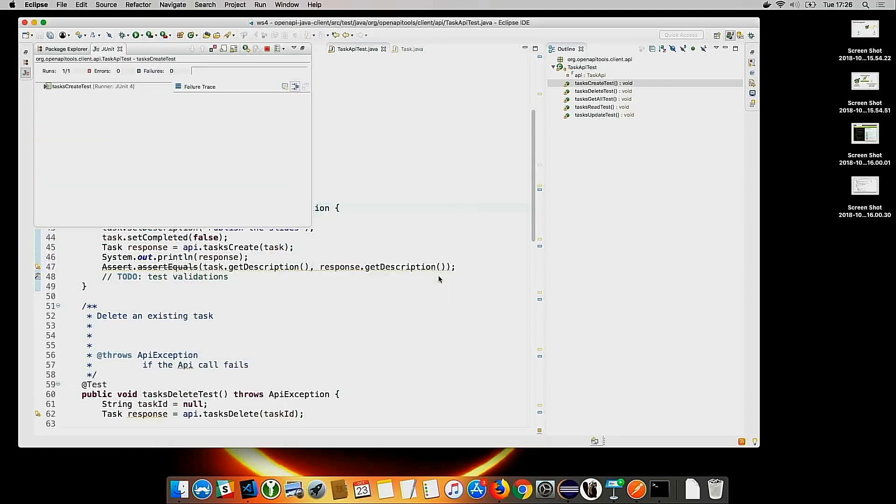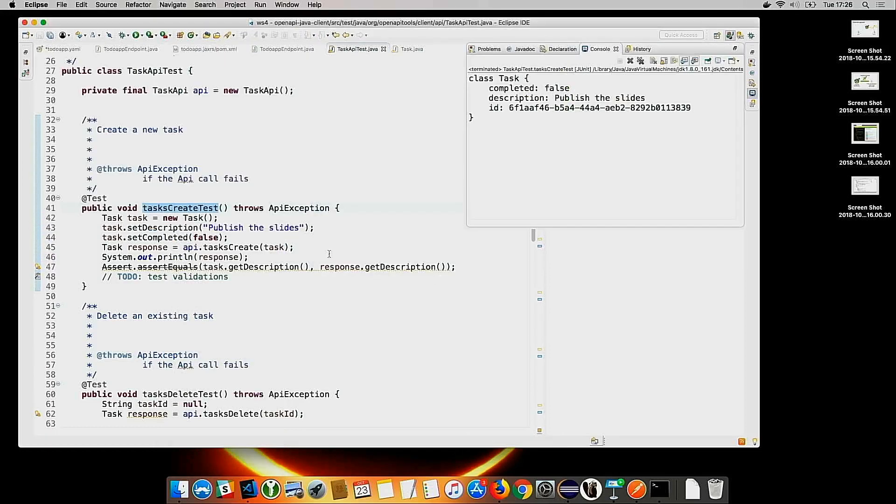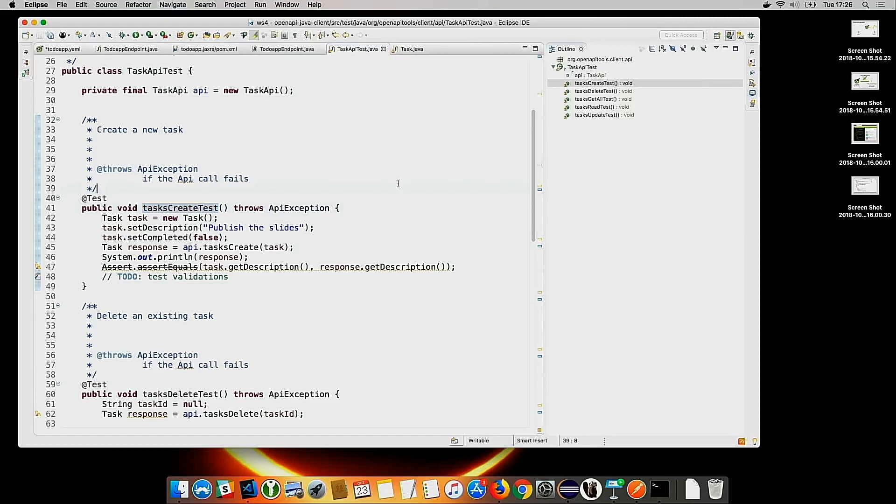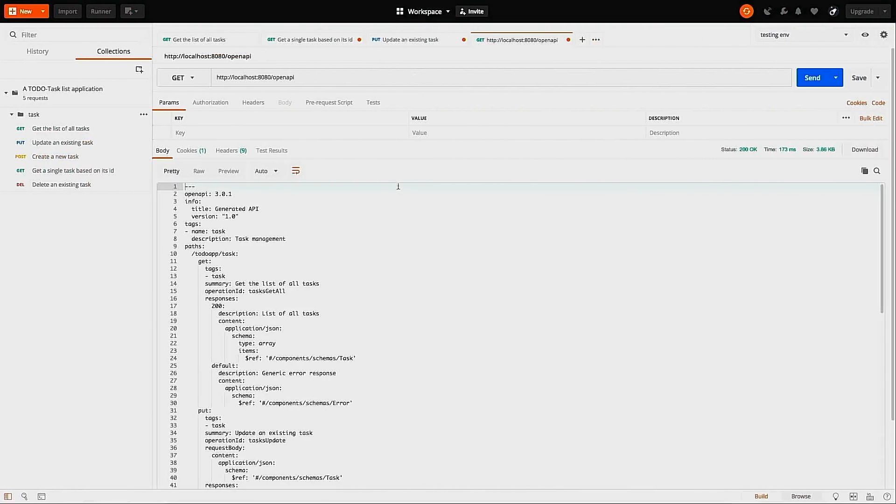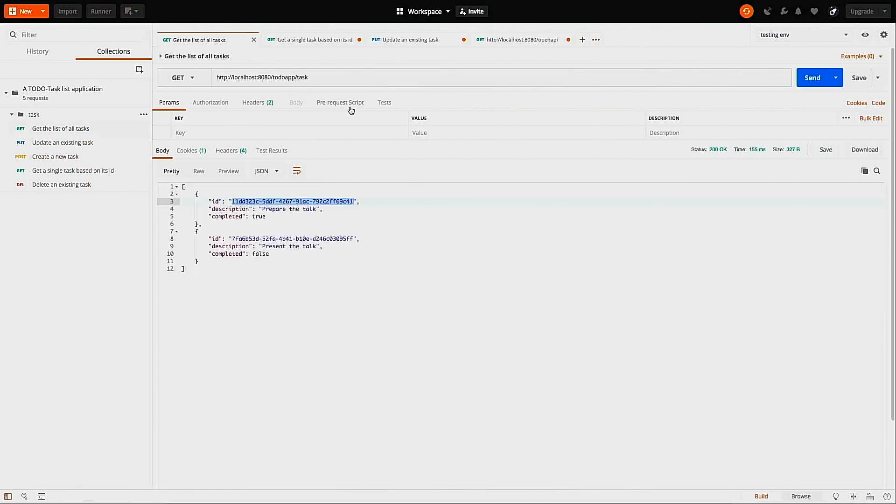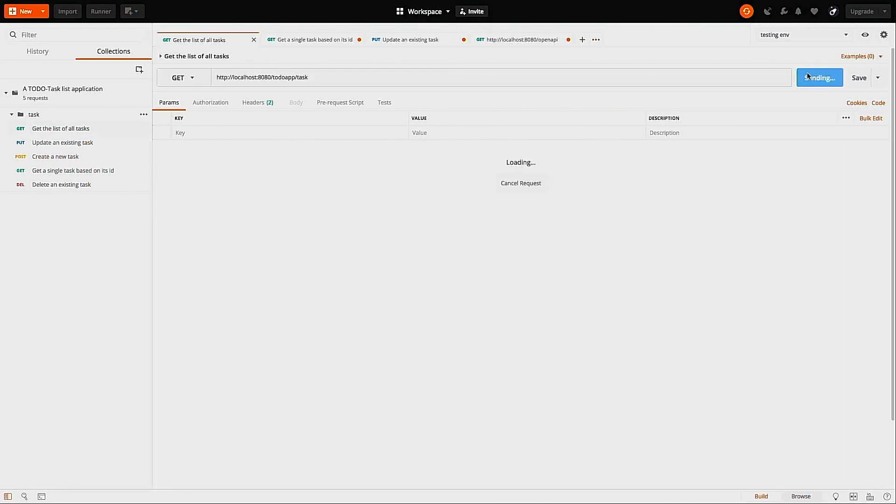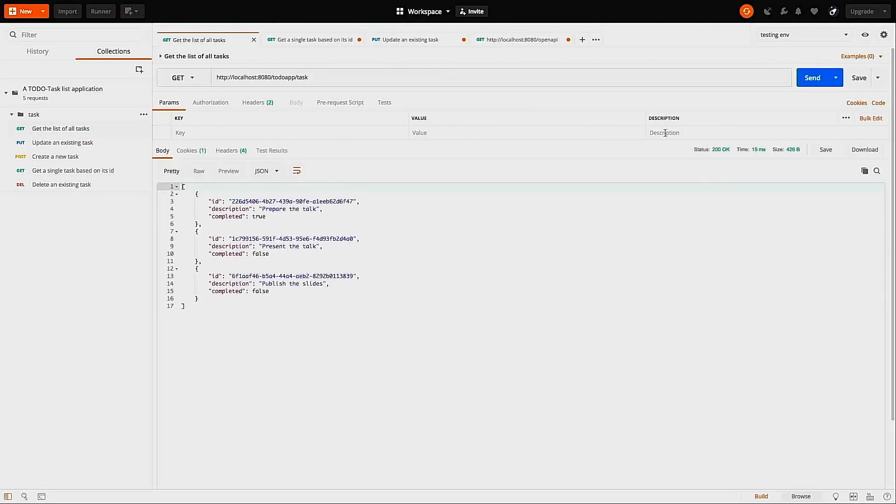Let's ignore that. Now I can just run the test. It's green. Here I have the sysout. I see that I have created this object. Let's switch to Postman and see if it was created. Let's do the call and you see now I have three tasks and the last one is the one I just created.